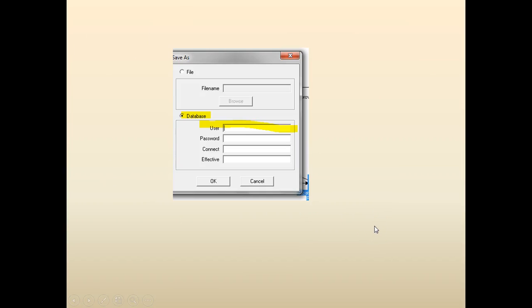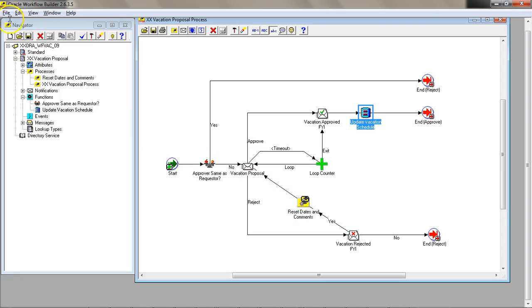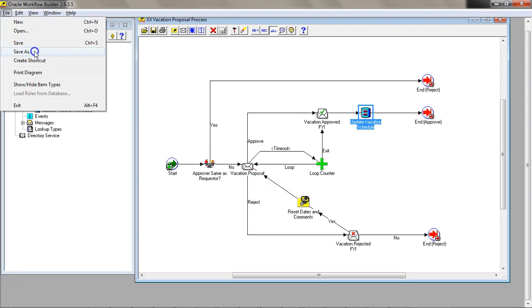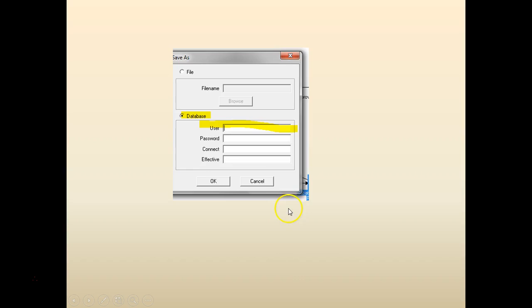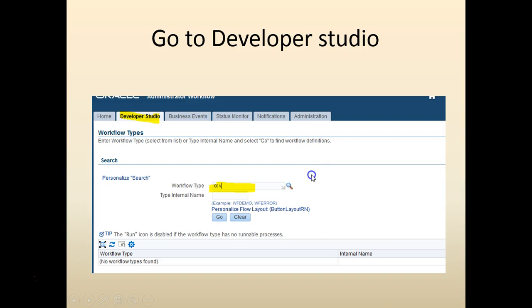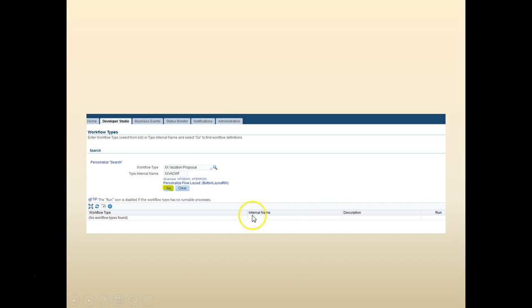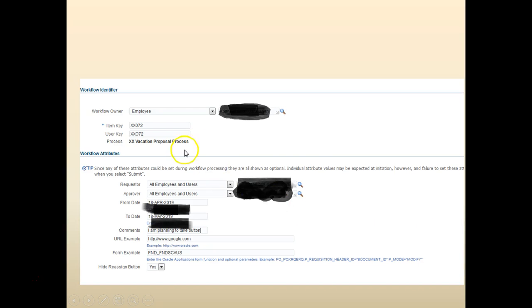Make sure you have the database. Upload the workflow to the database: File, Save As, and give the database details. Once you've saved it to the database, go to Workflow Administrator, click on Developer Studio, search for your workflow type, click Go, click Run, and enter your information.